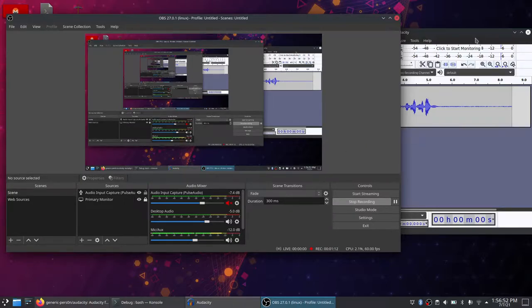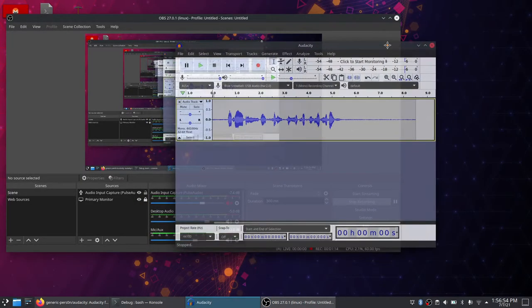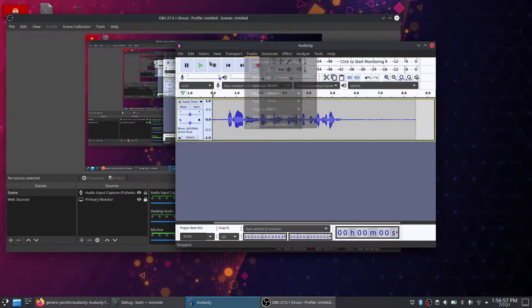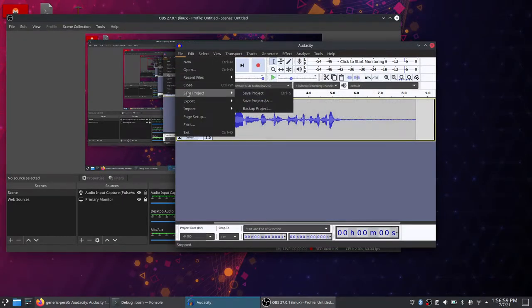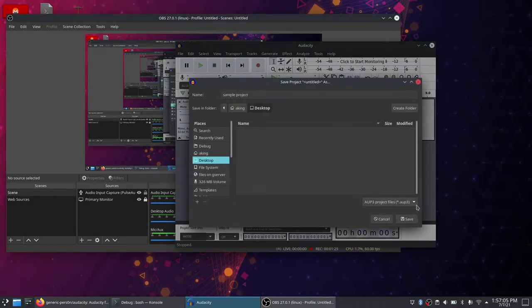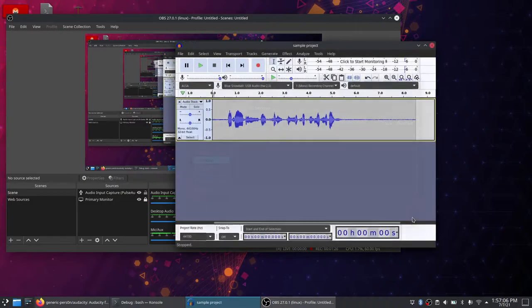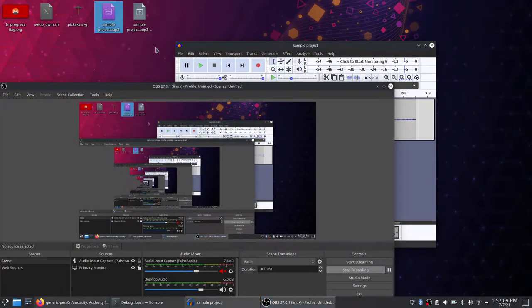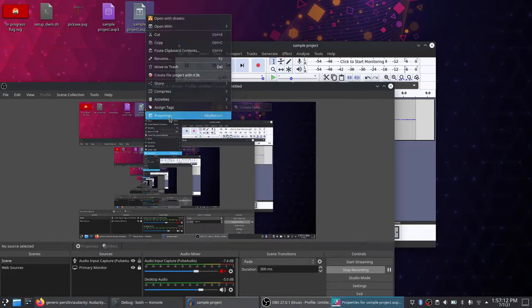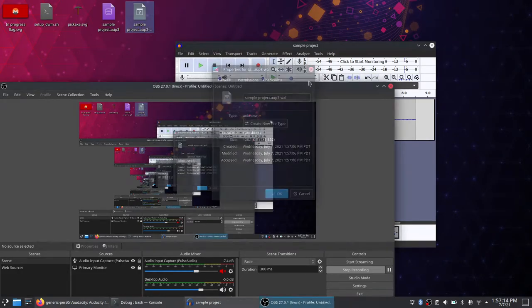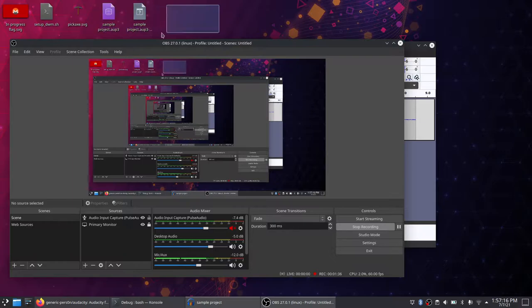So that was nothing special, it's just recorded stream Audacity. Well, not even saved, but that doesn't matter. Maybe we could save this. Just save project, sample project. I'm just gonna save it to my desktop. So sample project, and then what's this? Well, some stuff in there.